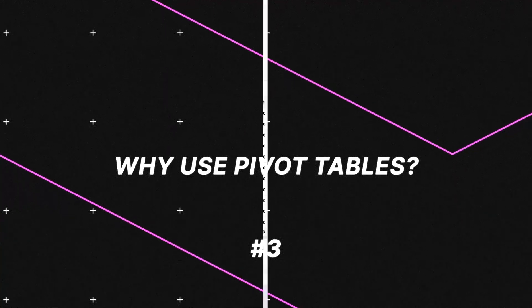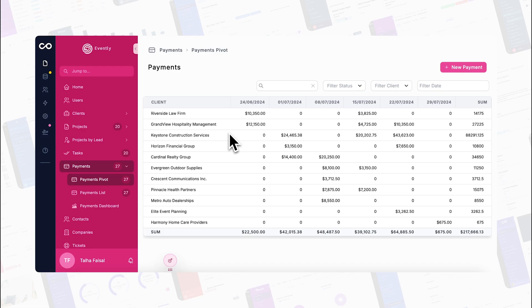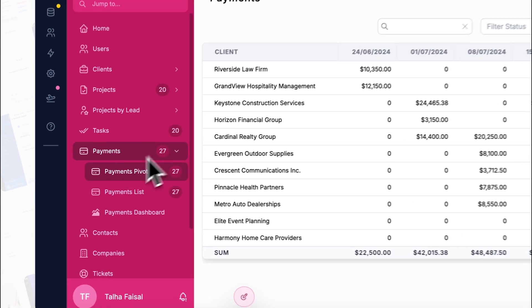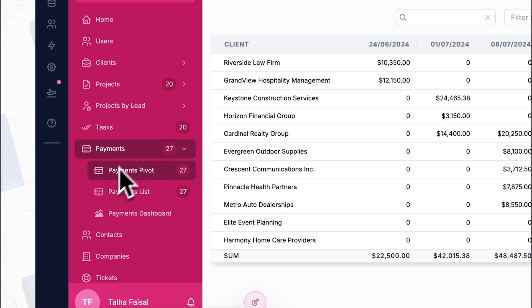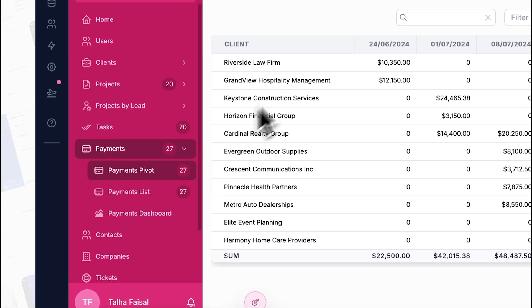Now that we've covered what a pivot table is and how to set one up in NoLoco, let's talk about some of the key benefits they offer. First up is enhanced decision making. Pivot tables are great at transforming raw data into organized summaries, helping you quickly spot trends and make more informed choices.